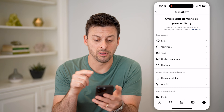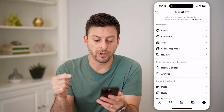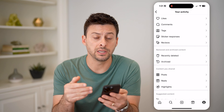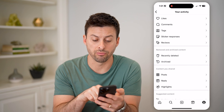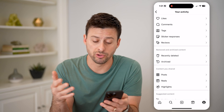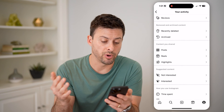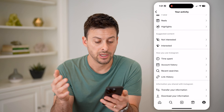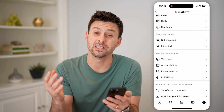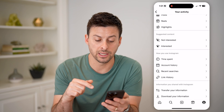So at the top is likes, comments, tags, sticker responses, and reviews, but you can also see your activity associated with recently deleted content, your archived posts or stories, content you shared like your posts, reels, or highlights, suggested content, time you spent, recent searches, and your link history.